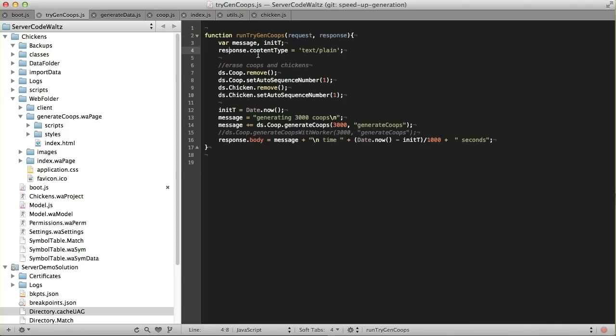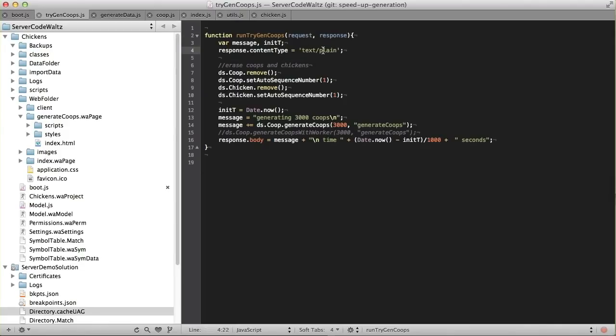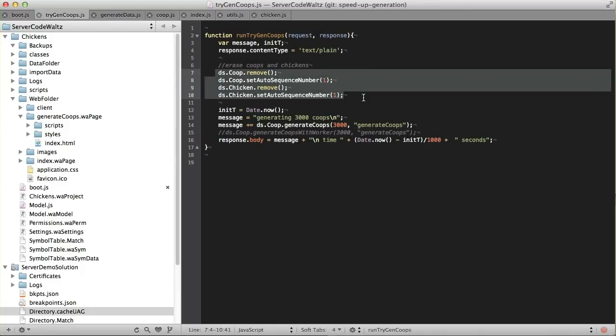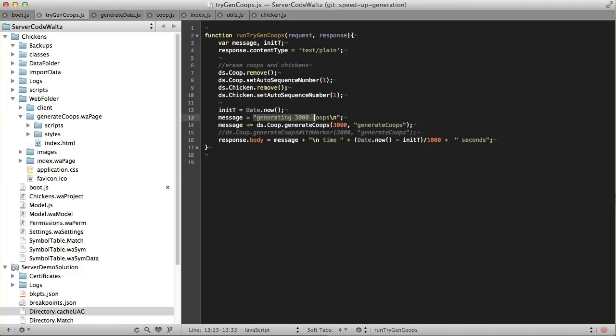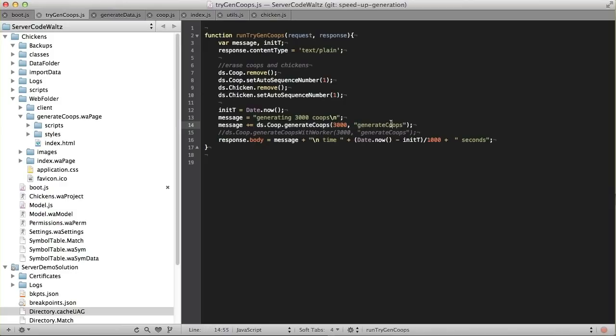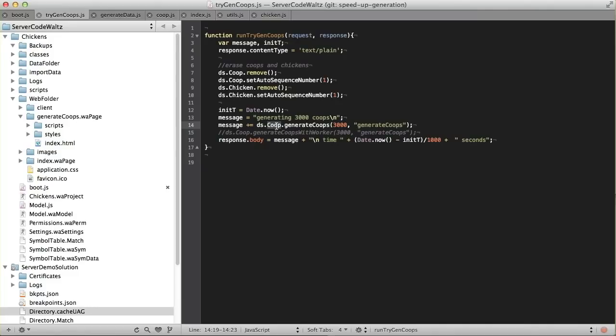For example, response content type is a header and text plain, so this is going to be a plain text document. First thing I do is I go ahead and nullify the coops and chickens. I just erase all of them. I remove them, and then I set the sequence number so that we start our sequence number at 1. Then I start a timer here, the initial timer. And then I go ahead and set some messaging, and I generate 3,000 coops. This right here is the progress indicator.